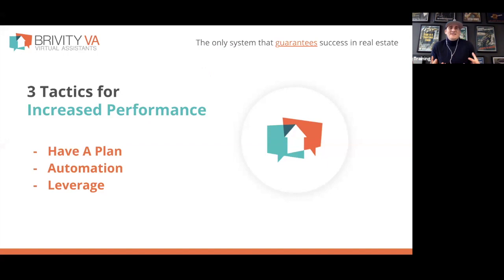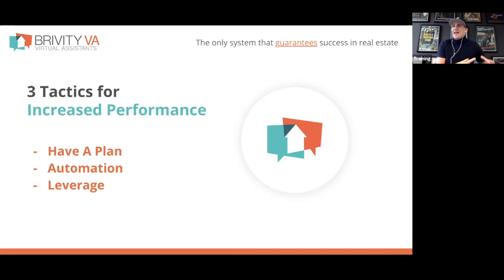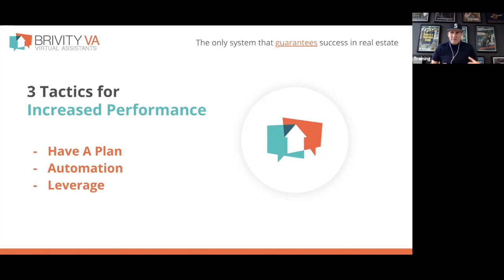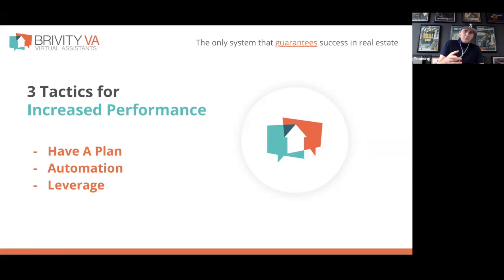There are three main tactics tied to increased performance. First is having a plan. If you or your agents are showing up each day with something you intend to execute, that tends to lead to increased performance. The Seahawks don't just go out on the field and figure it out — they have a plan and execute against it. The people in this industry who execute against a plan are naturally the higher performers.